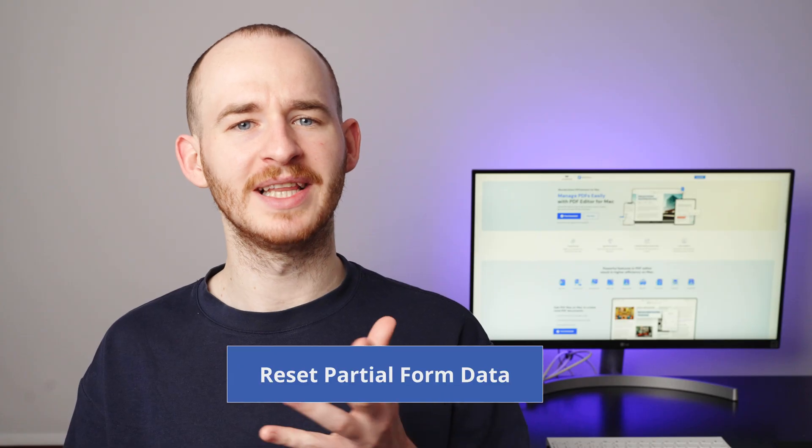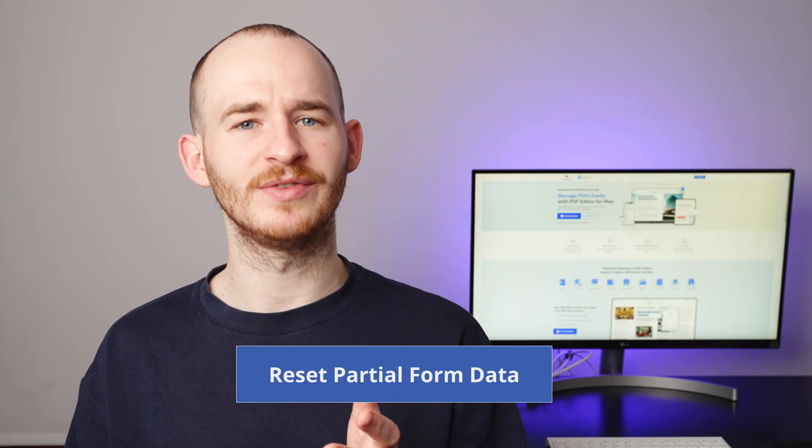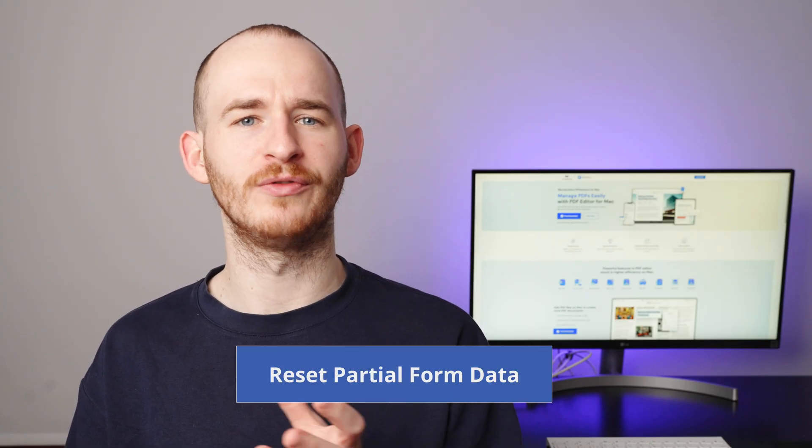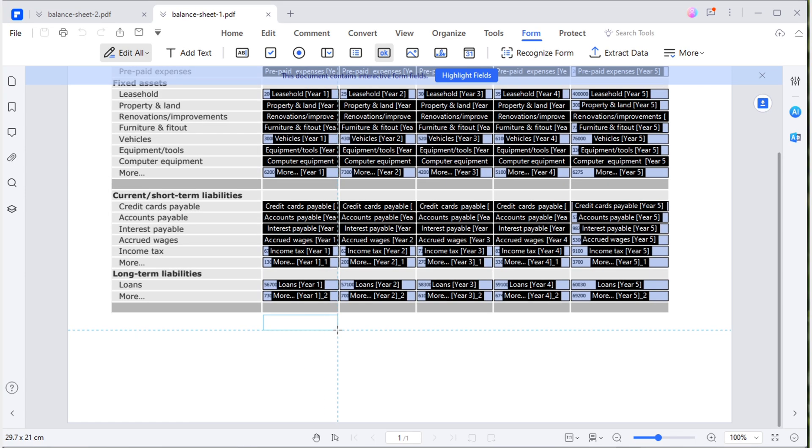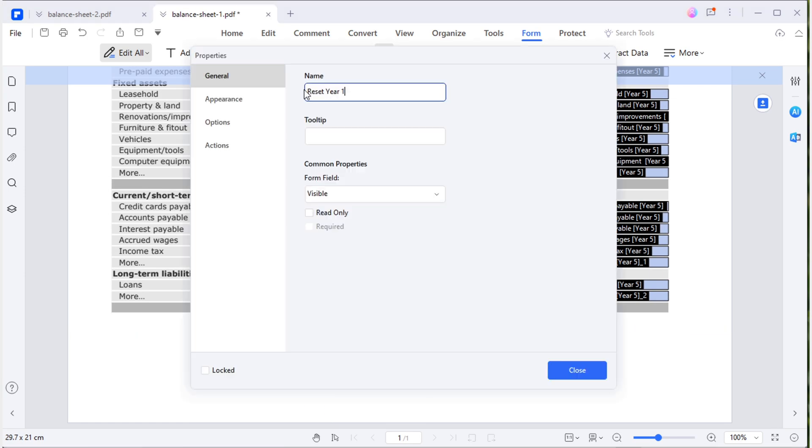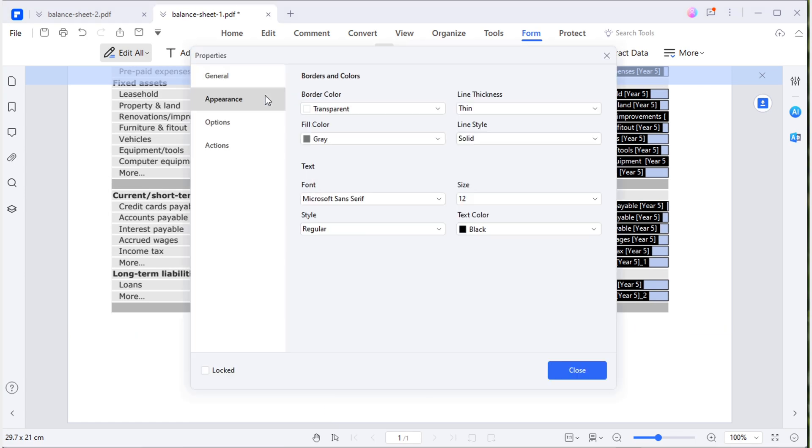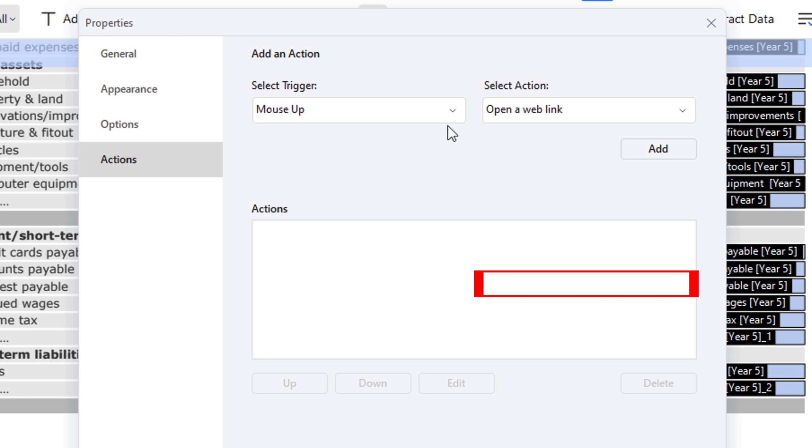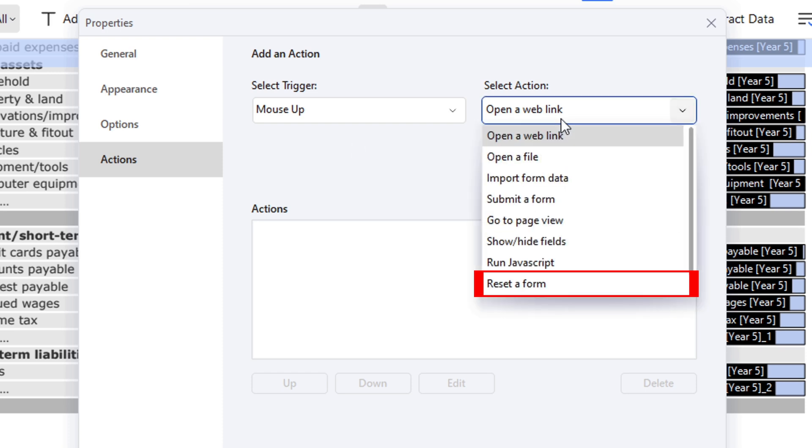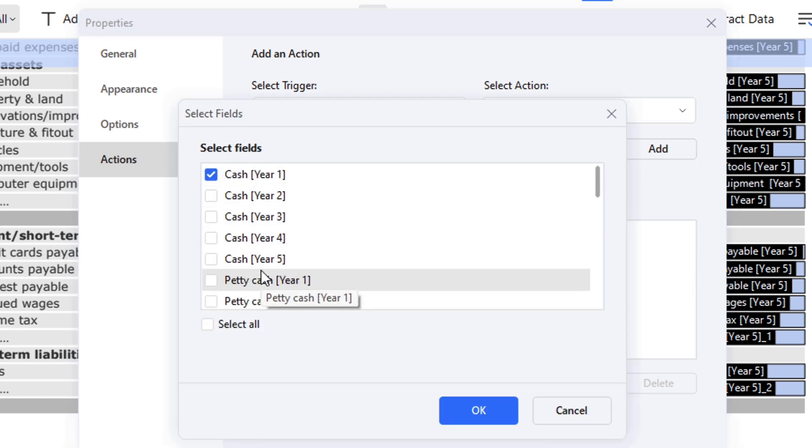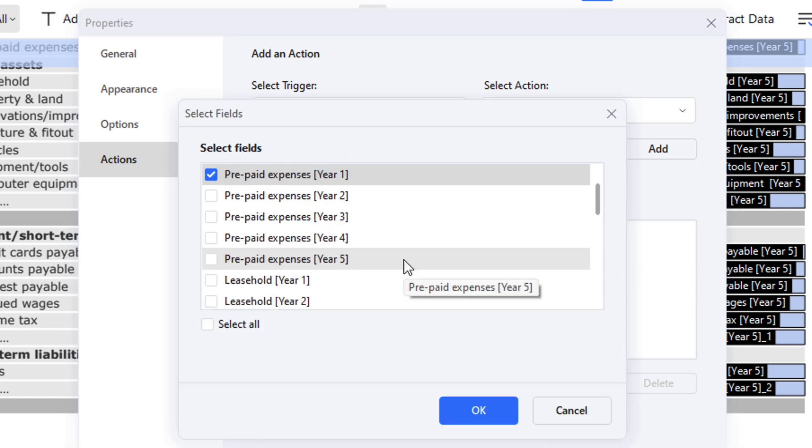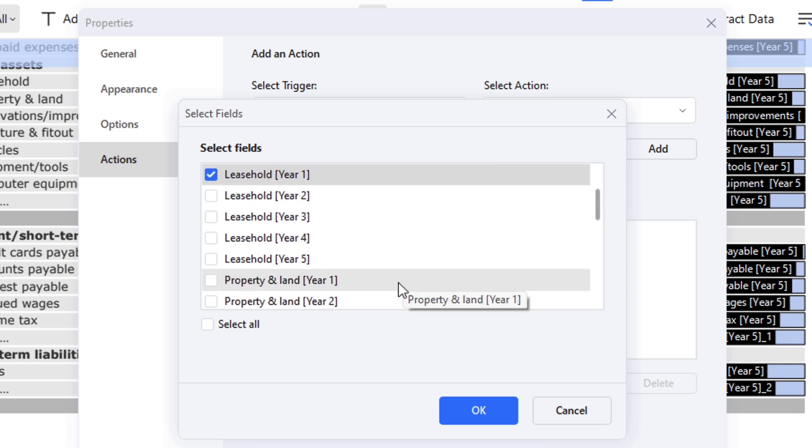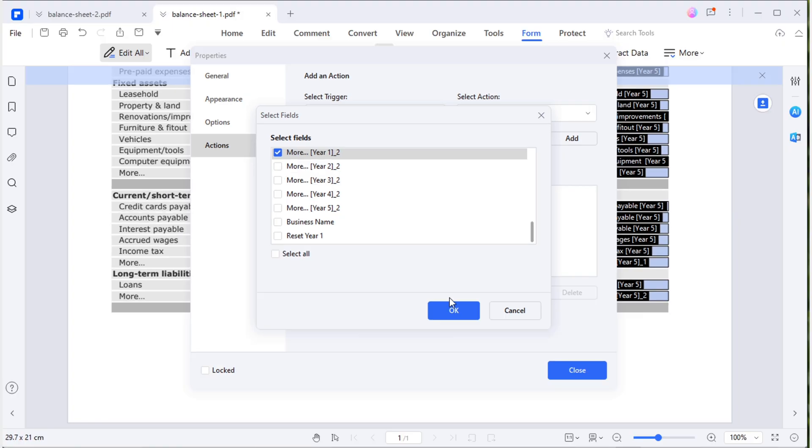Now, let's talk about how to reset partial form data. Follow the same steps to add the push button to the sheet. Change the field name, box and text appearance. Label it as reset year one. In the setting of the action, choose to reset a form, but only select the year one fields, not all the fields. All done.